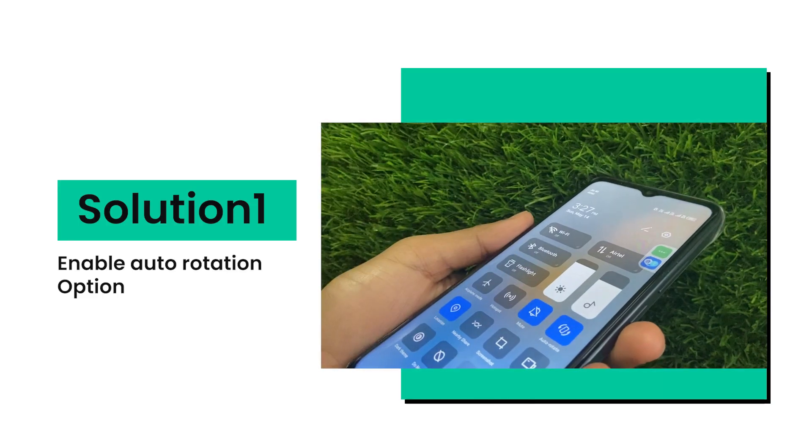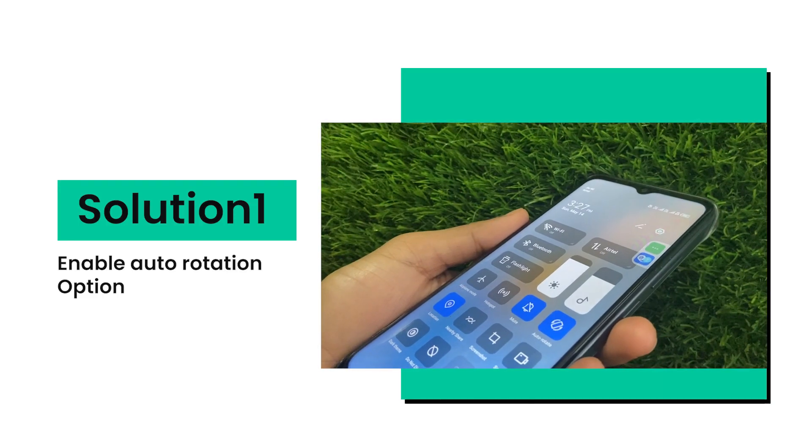Let's start today's video. Solution 1 is to enable the Autorotation option. If you enable the Autorotation option, this issue gets resolved.